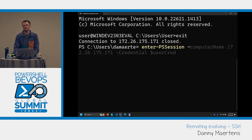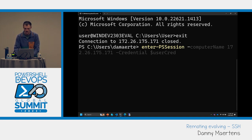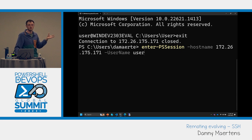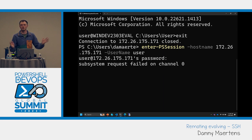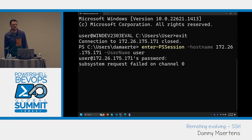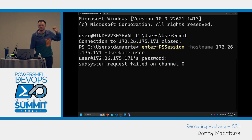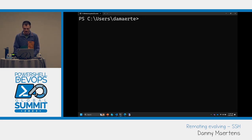With Enter-PSSession using the HostName parameter and a username — note you can't pass passwords to SSH programmatically; use an SSH key or interactive auth — I get an error: subsystem request failed. SSH is saying, hey, you're trying to start this PowerShell thing after connecting, and I don't know what that is. So we need to resolve that.